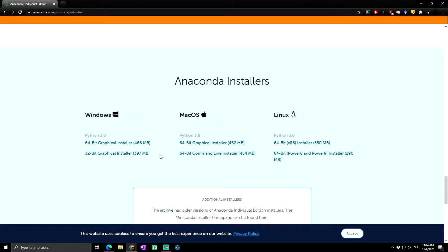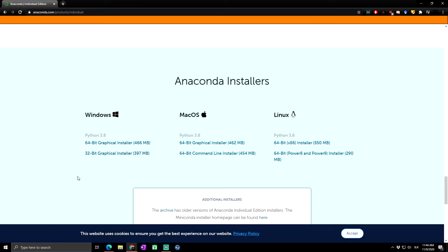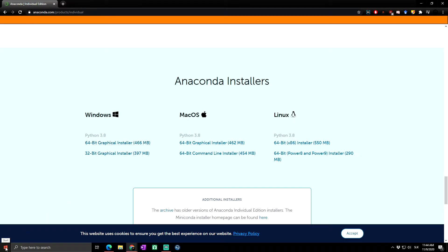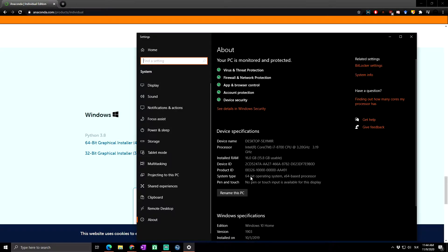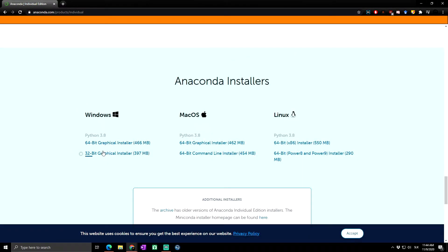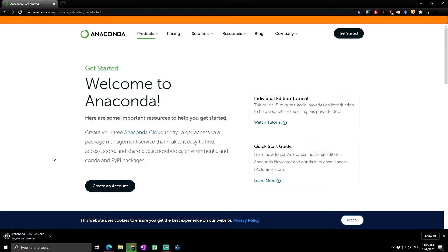After clicking that, it will lead us to the bottom of the page where you can see the Windows, macOS, and Linux options. Depending on what you have, you will decide which to install. For Windows, download either the 64-bit or 32-bit graphical installer. To check your system type, right-click on Start, go to System, and you can see the system type. We have 64-bit, so we'll click on the 64-bit graphical installer.